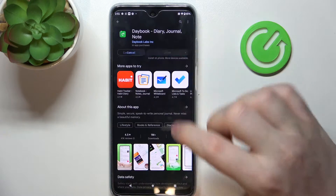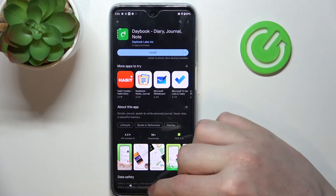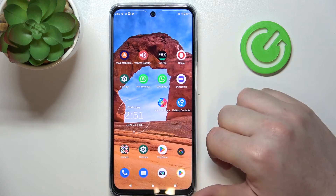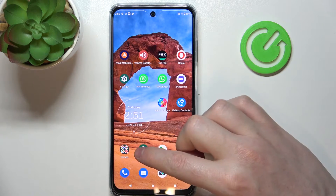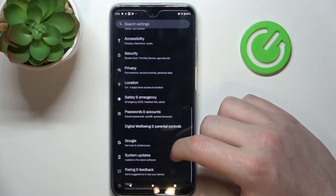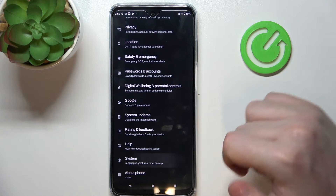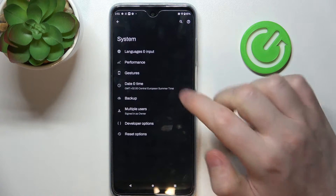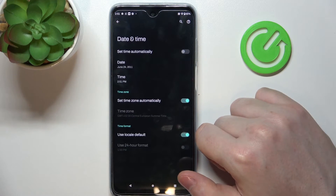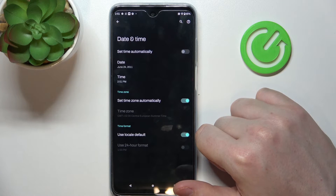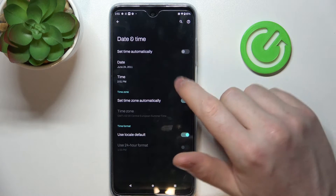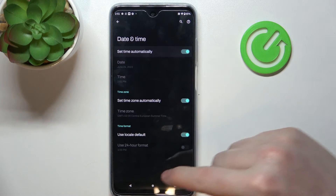We can cancel it for now and move on to the fix. Open your Settings, then scroll all the way down and find System. Here you should be able to change date and time settings and set time automatically.